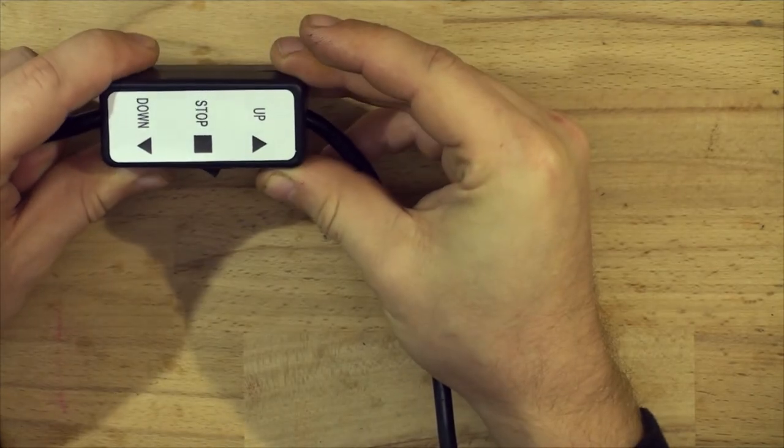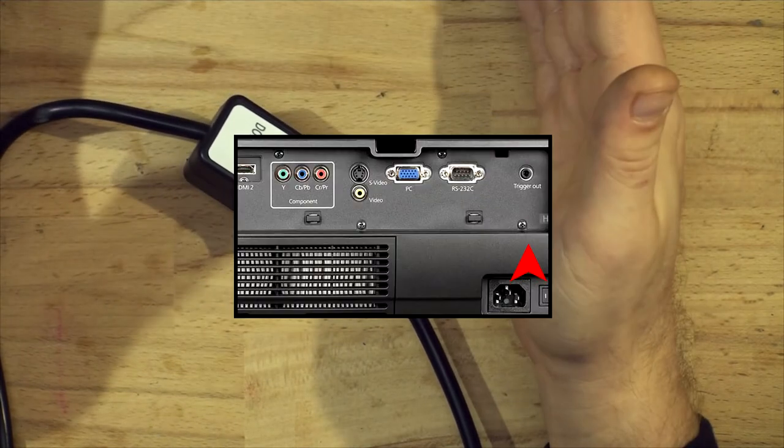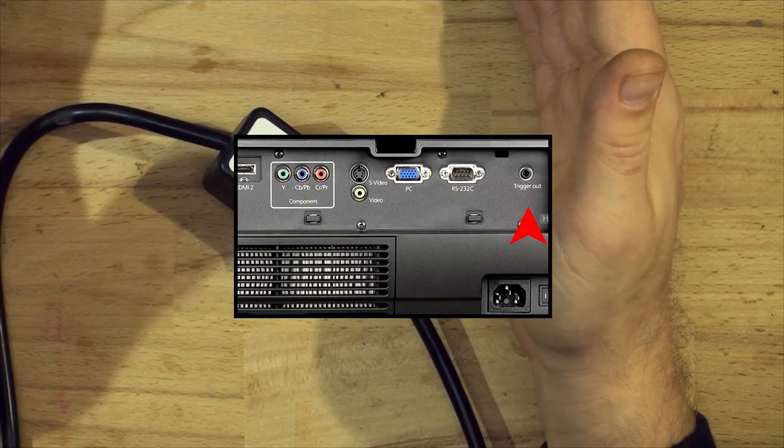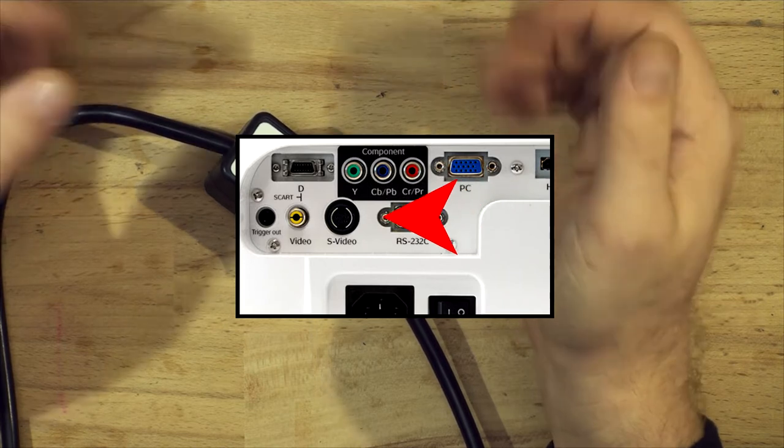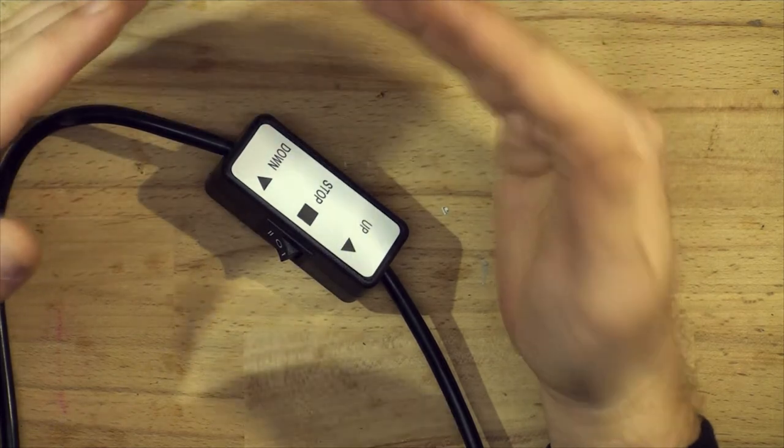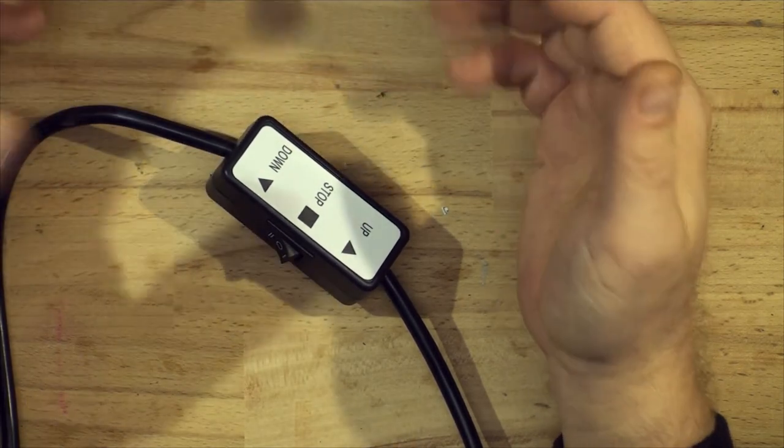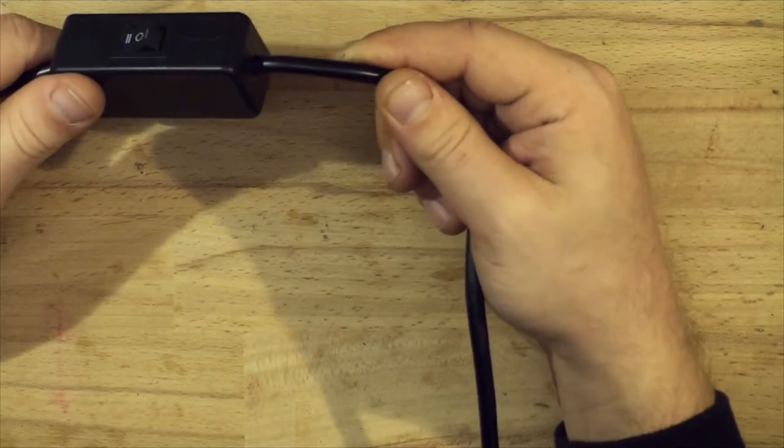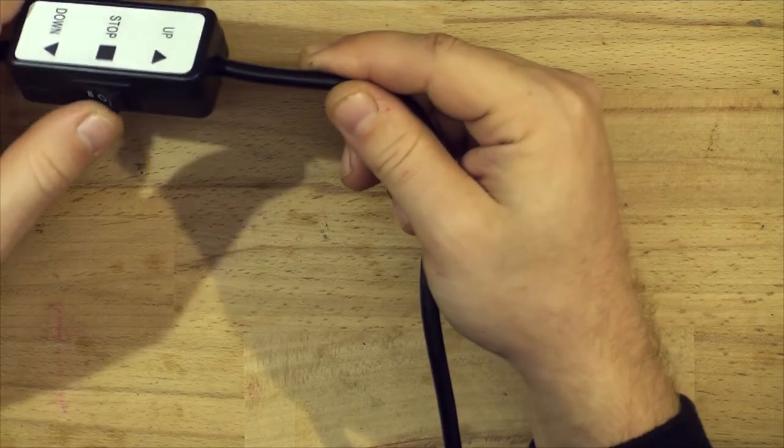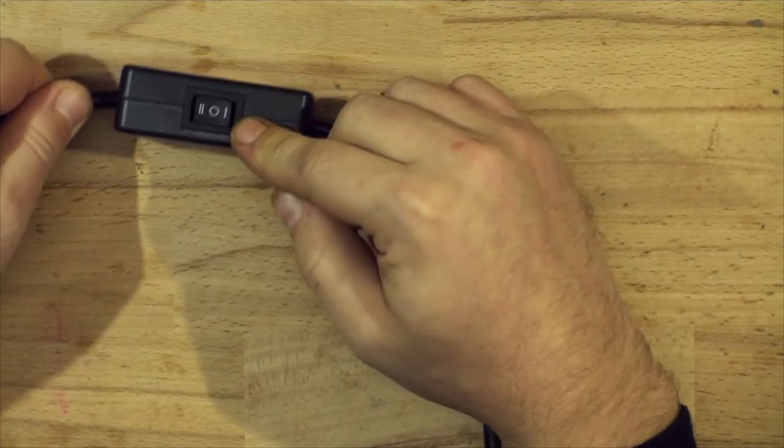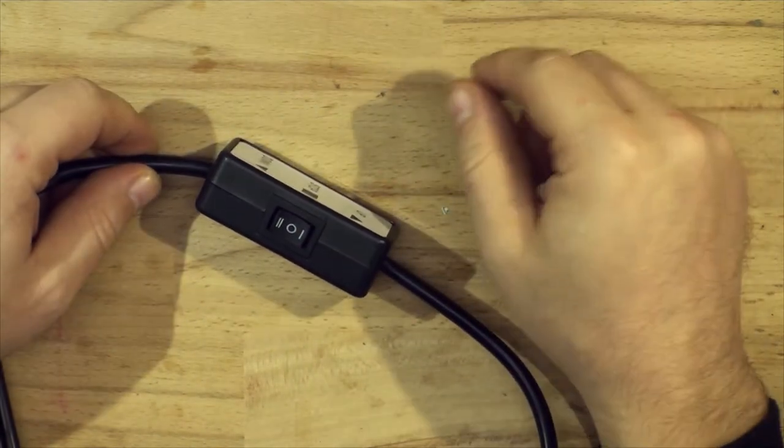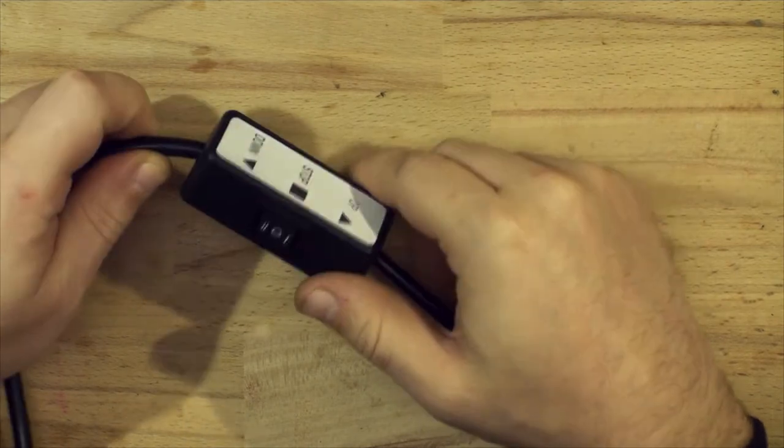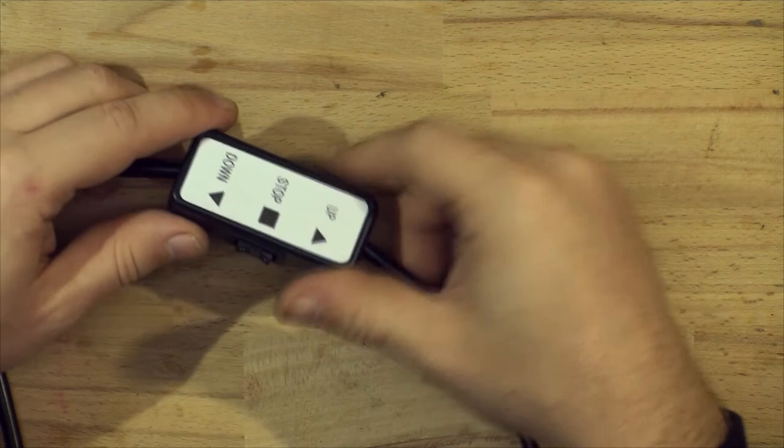So we're going to modify this to work with the trigger output with a projector. So like, for example, this one that I have is got trigger out or this one that's got remote, that's for the screen. So when you turn the projector on, the screen will drop. When you turn the projector off, the screen will retract. So this one is the cheap one from Amazon. It was 100 bucks. So let's get this modified. I'm going to be removing this switch. This switch is redundant.